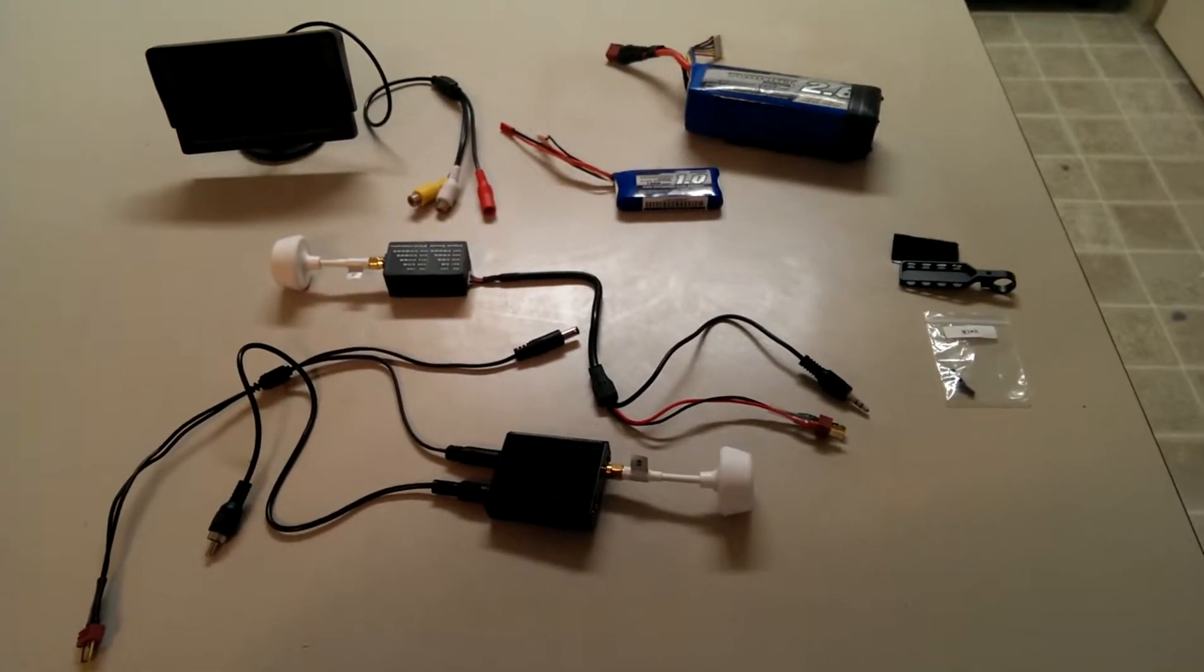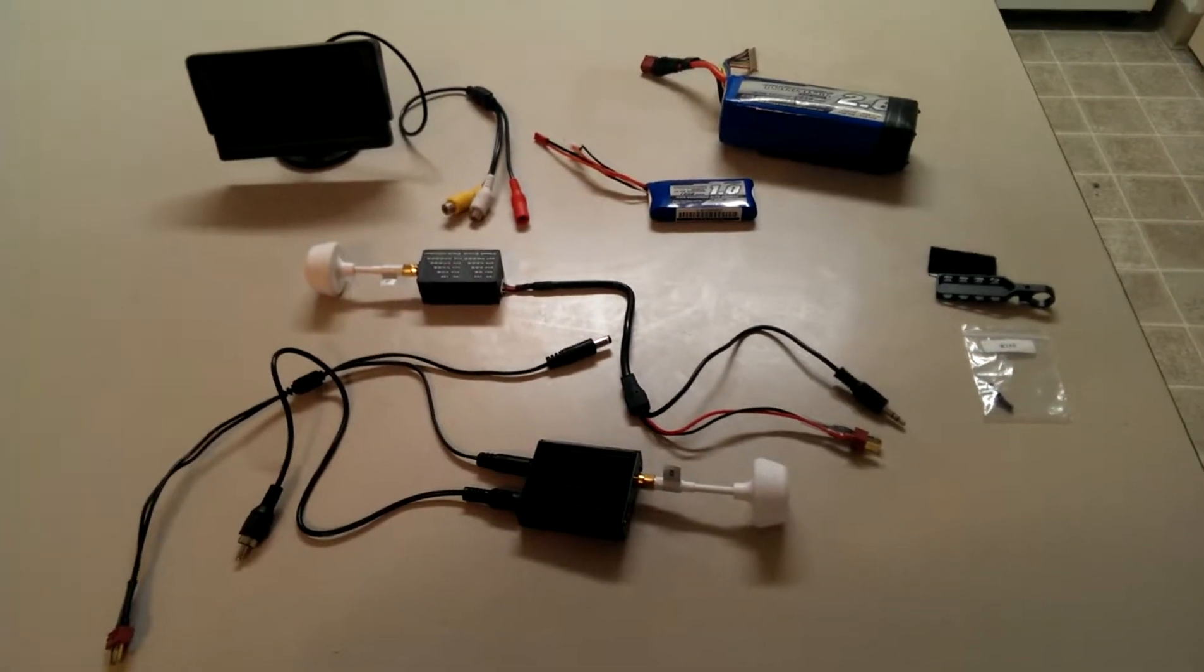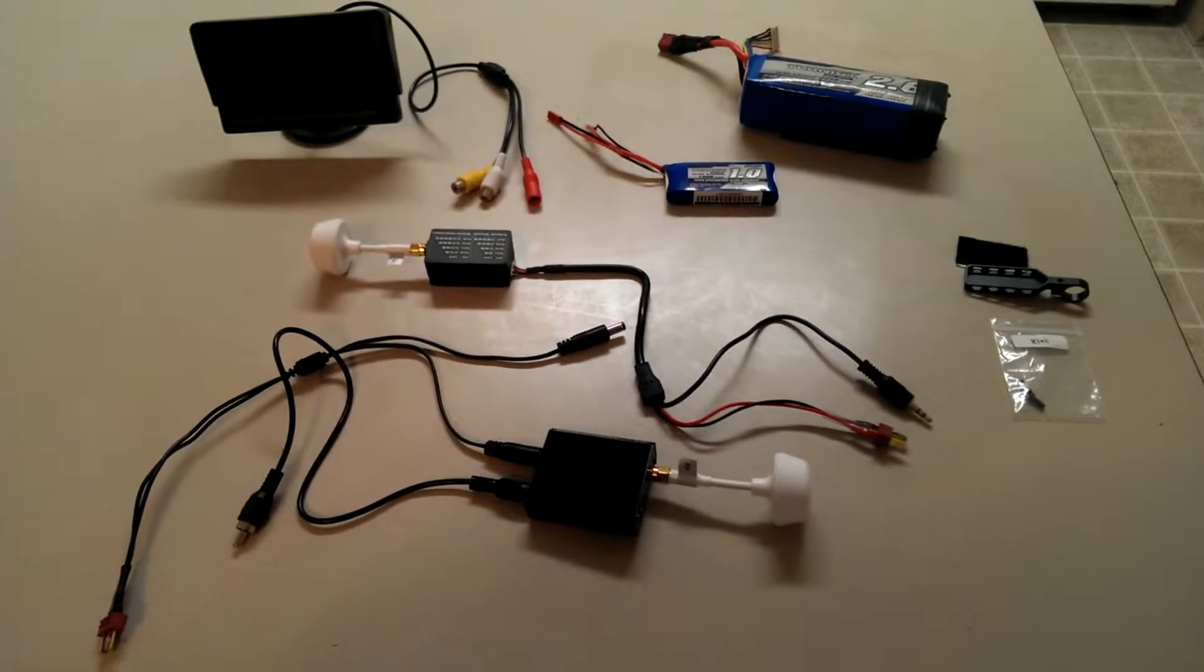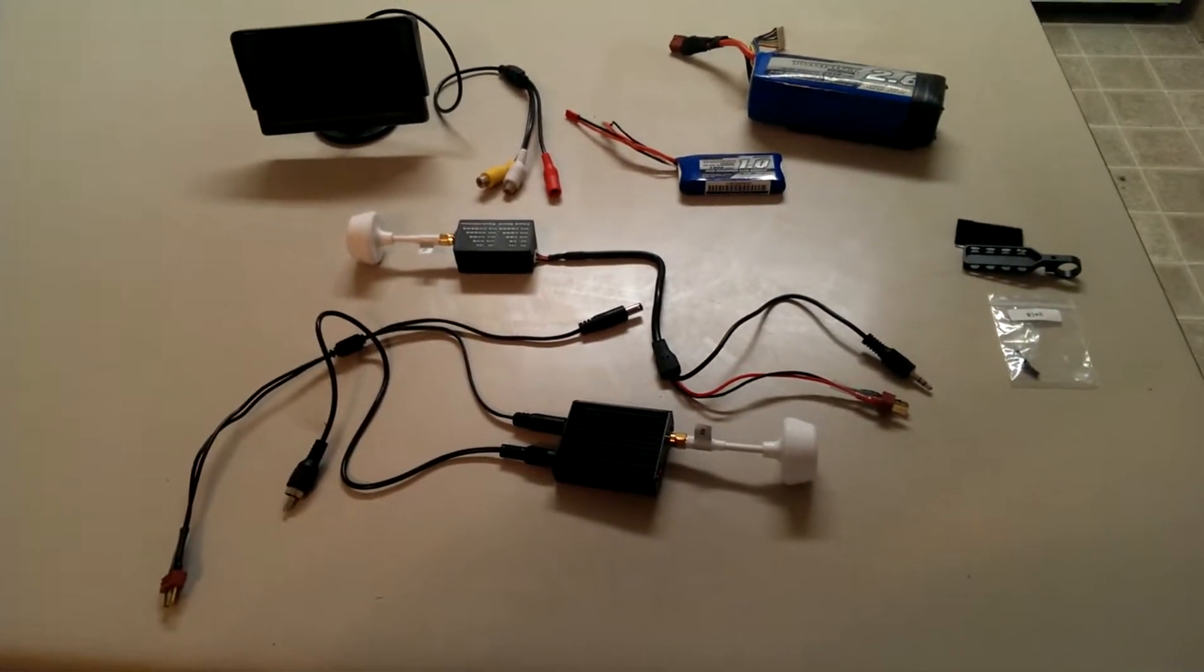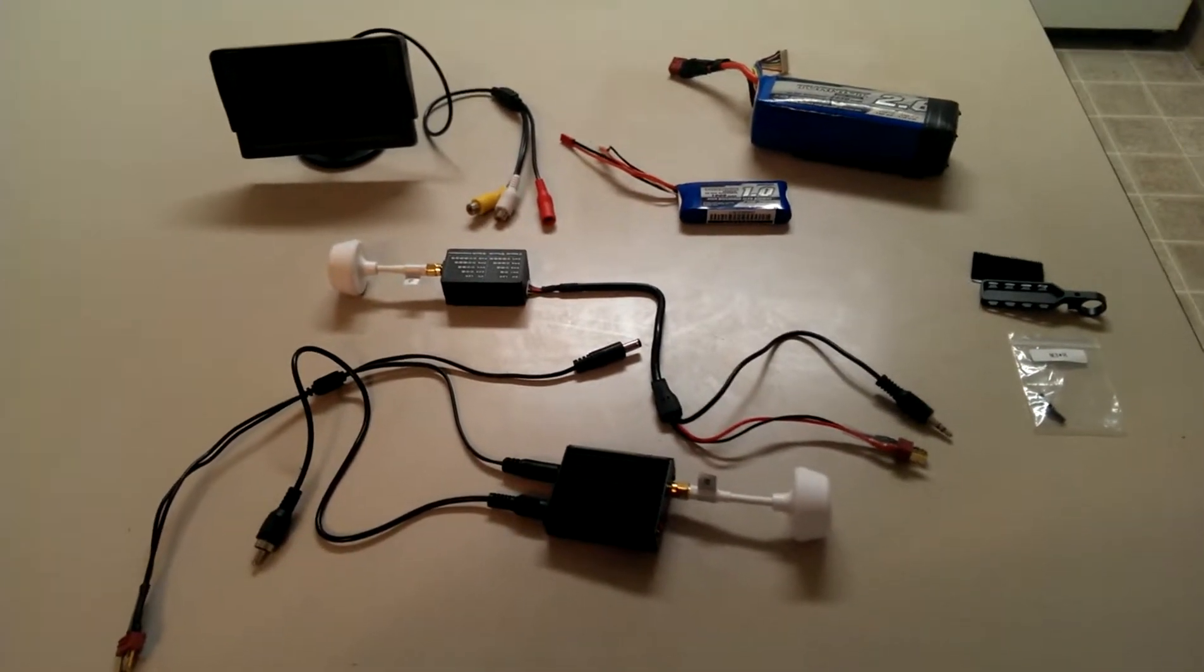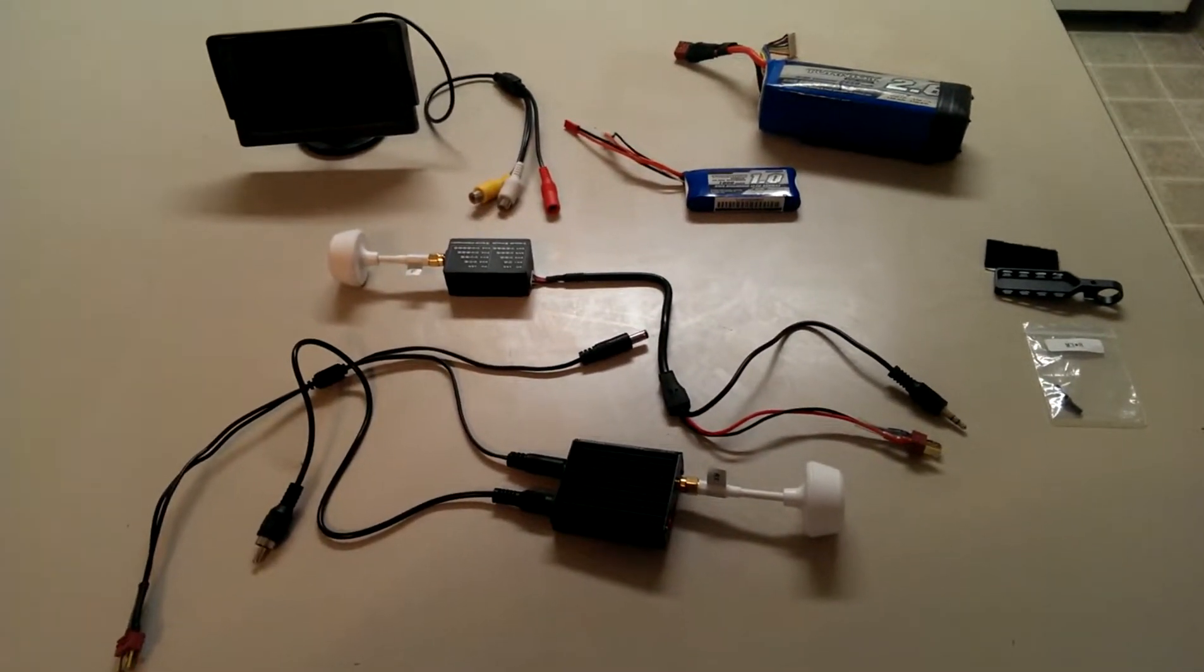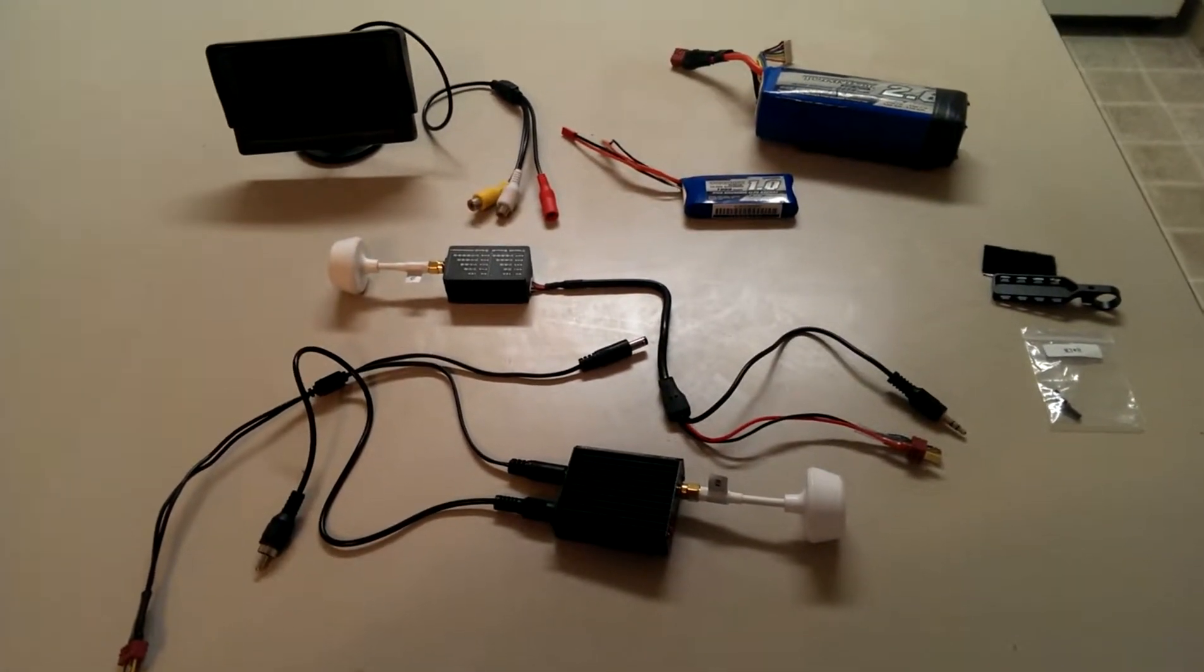I got my beginner FPV equipment in today. Not finding a lot of information online with what I want to do, so I figured I'd start out with a video of my own documenting what my attempts are going to be.